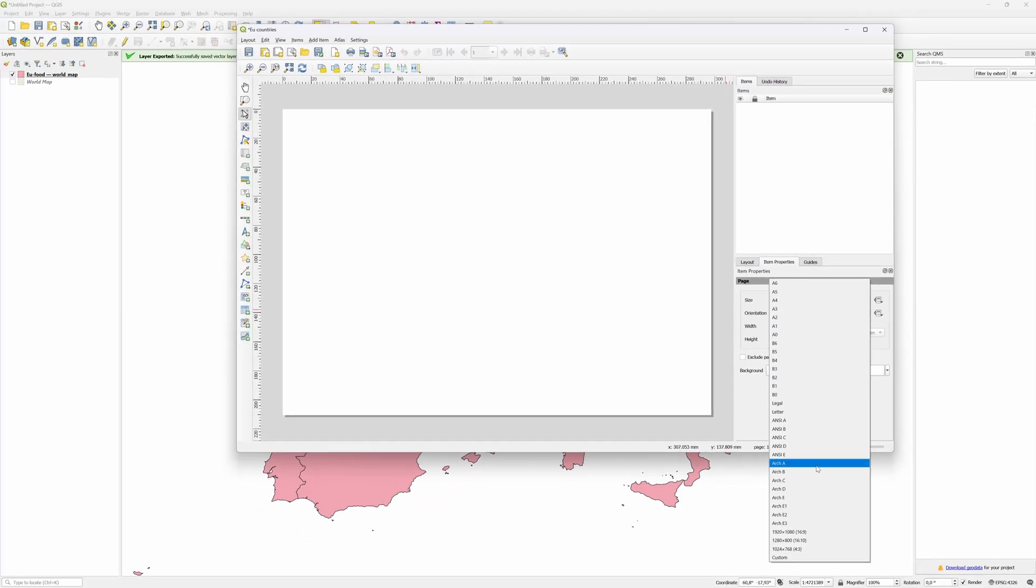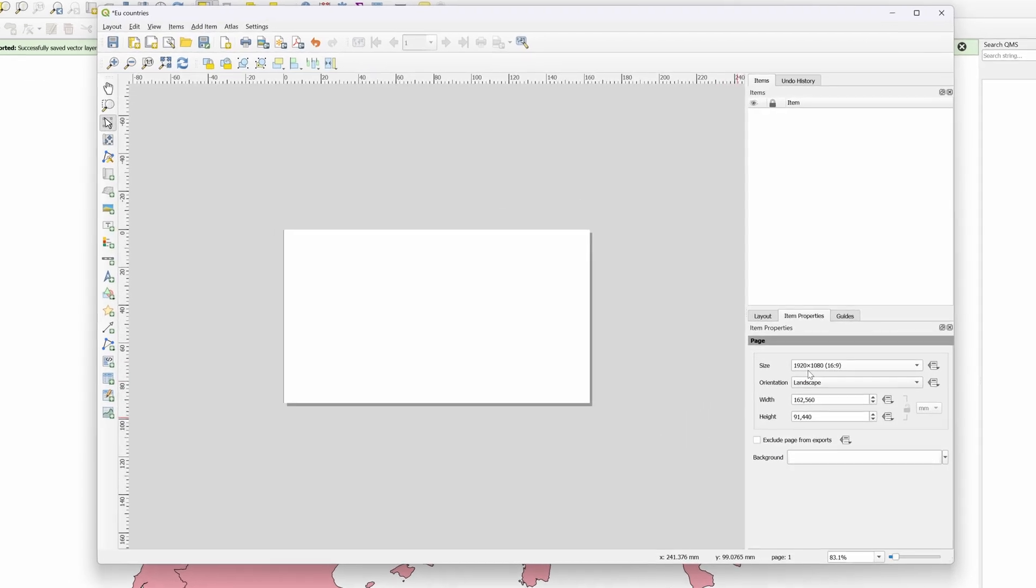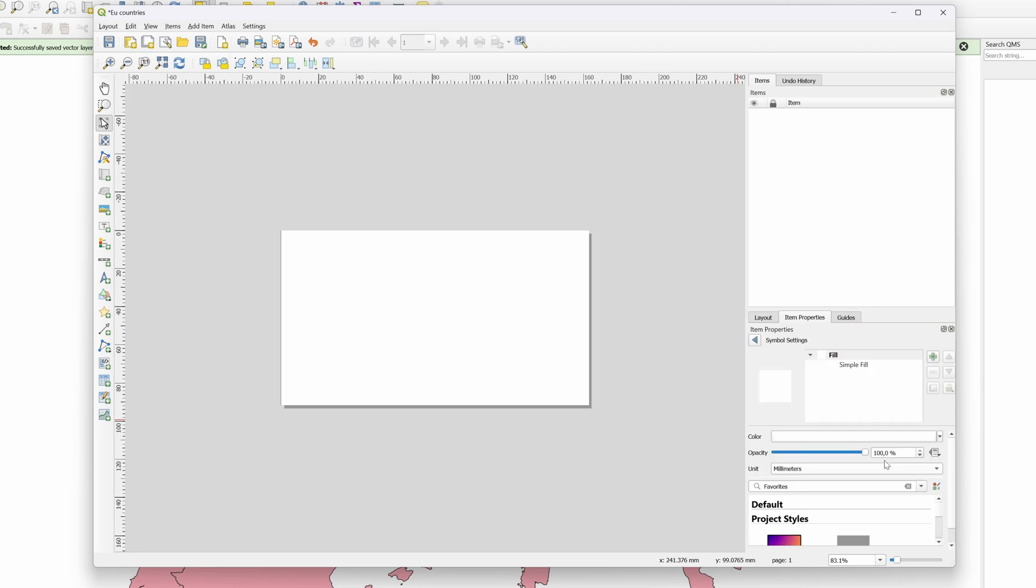The second step is to change the background of the canvas. Currently it is white, and to make it transparent we can lower the opacity to zero. Excellent, now our export canvas is ready.